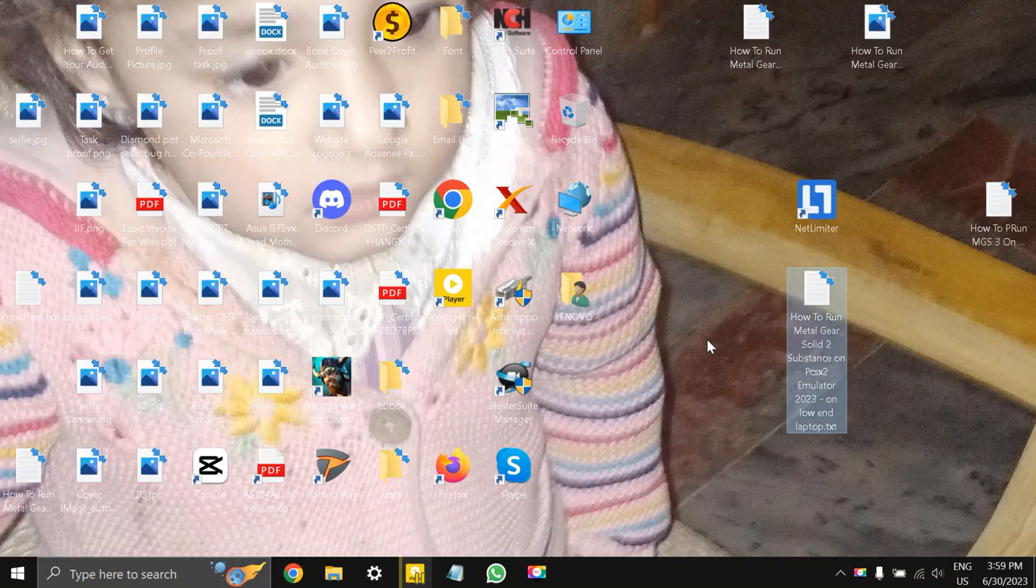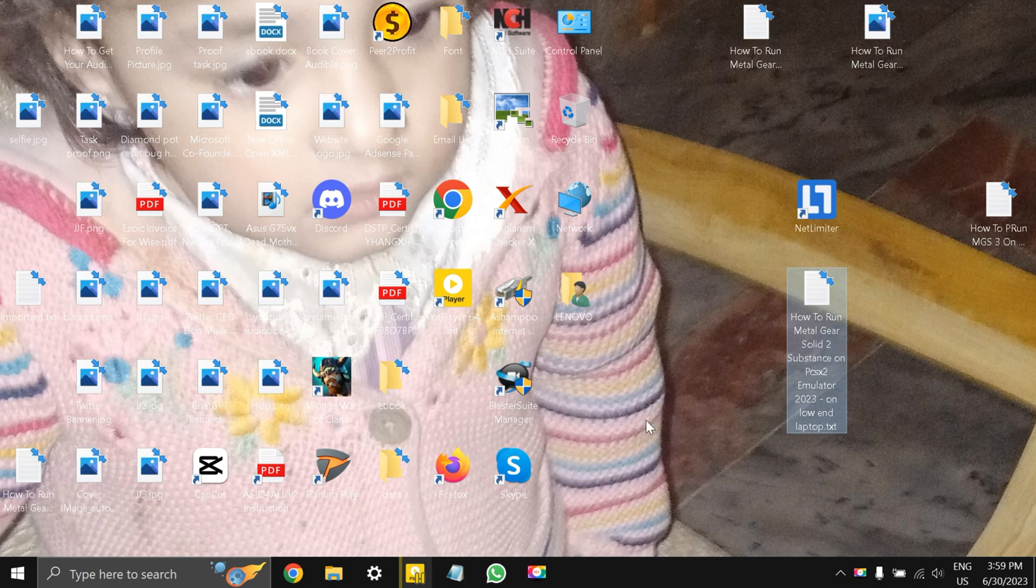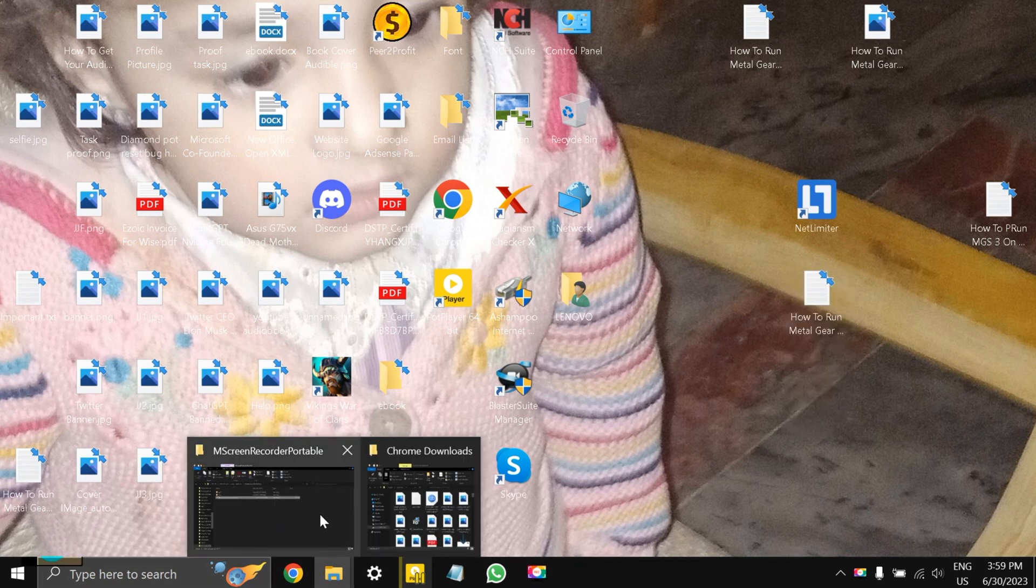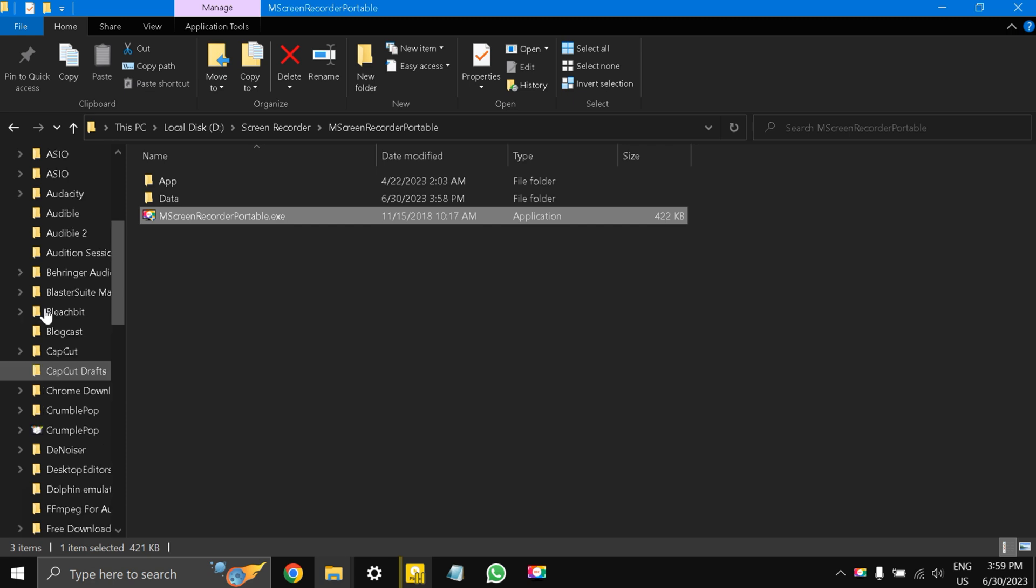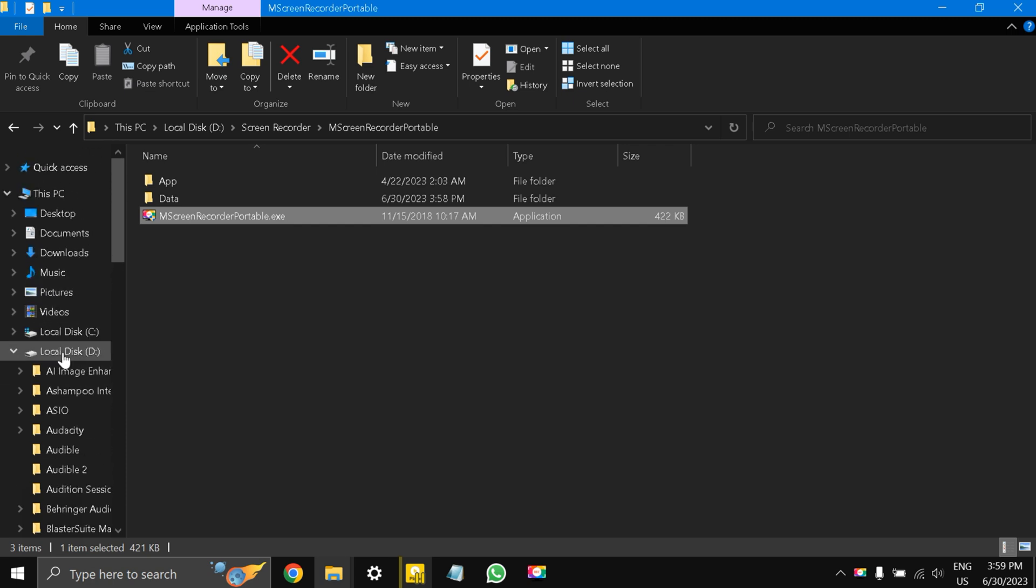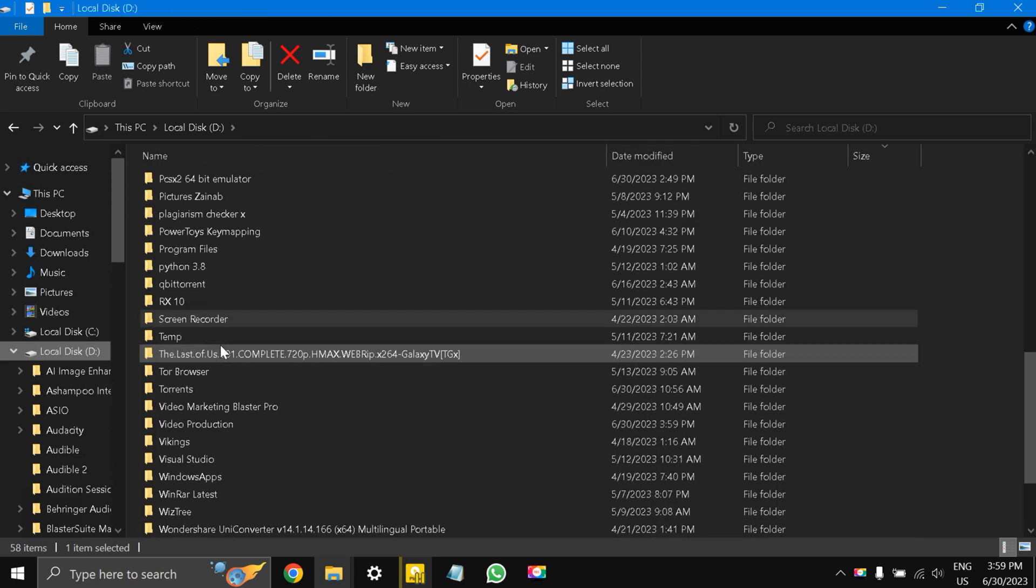Hello guys and welcome back to the channel, this is Liquid Ocelot. Today we are going to be talking about how to run Metal Gear Solid 2 Substance on PCSX2 emulator on a low-end laptop. Before I start this video, I want to show you guys something very important to know why I have chosen the PCSX2 emulator for this purpose.